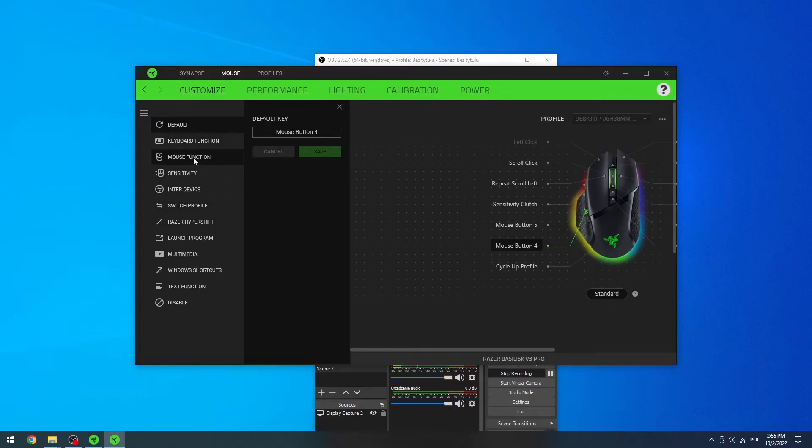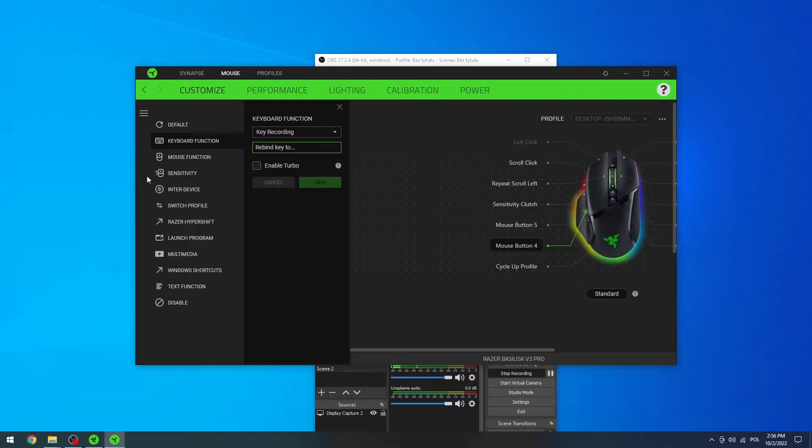I'm just gonna change to, for example, space. So here's mouse button 4.